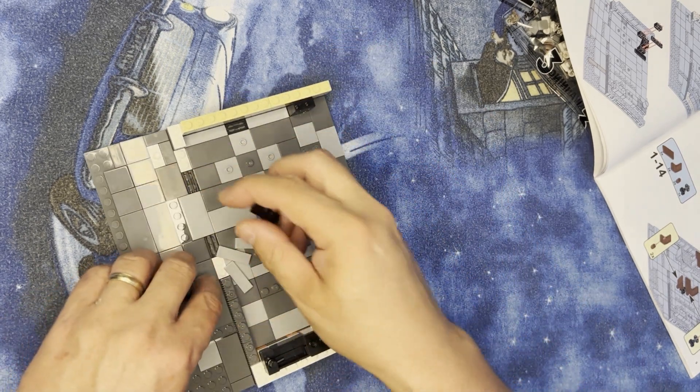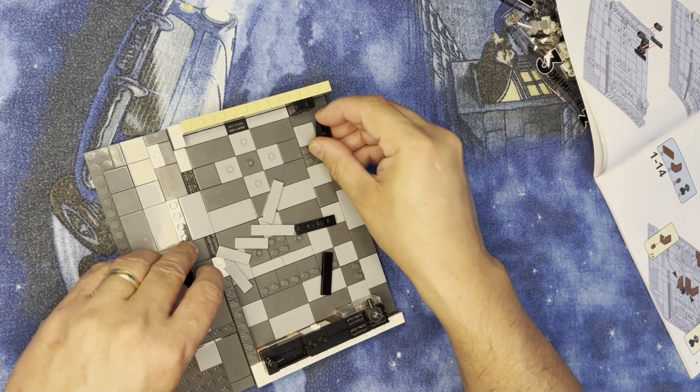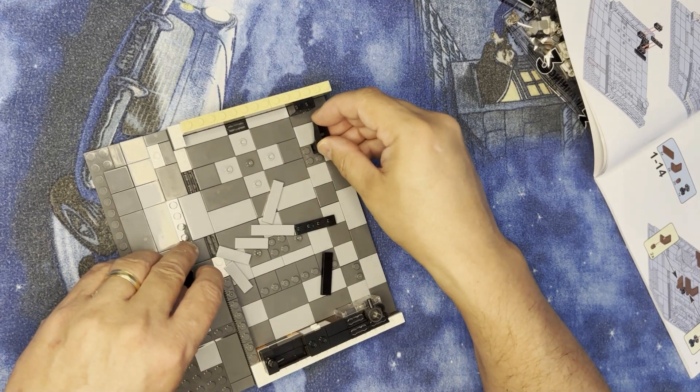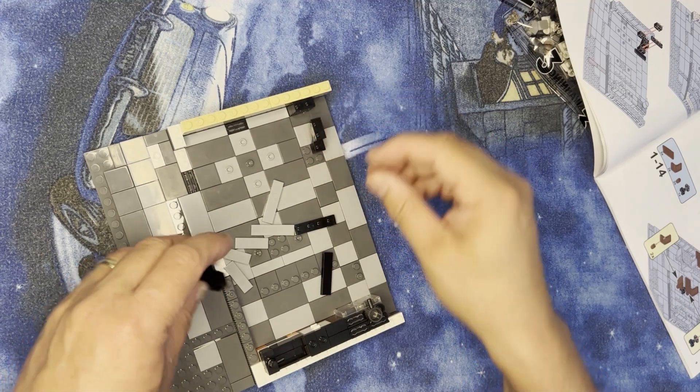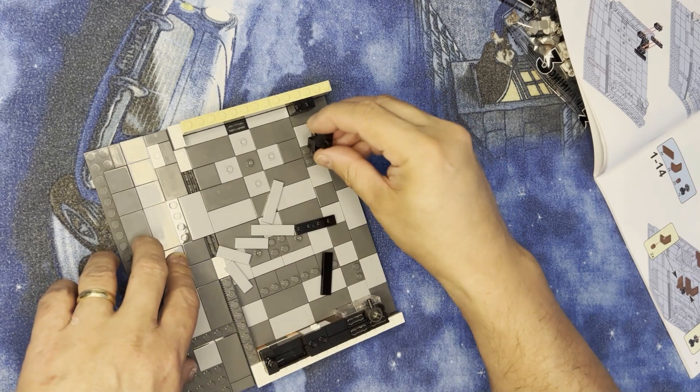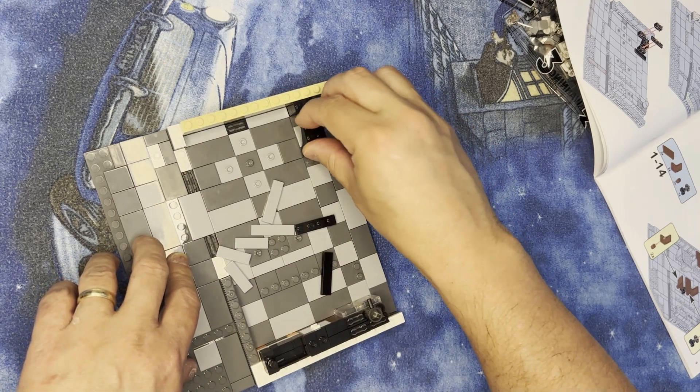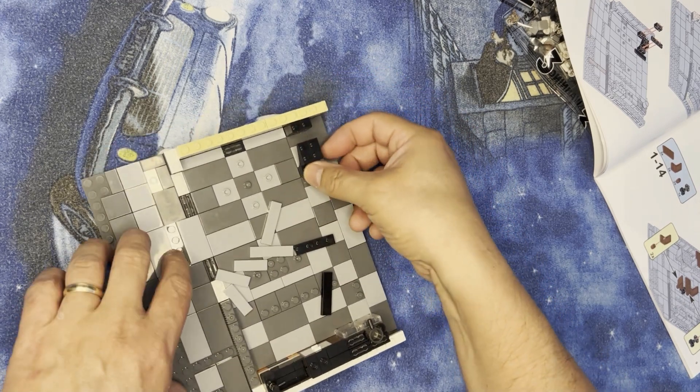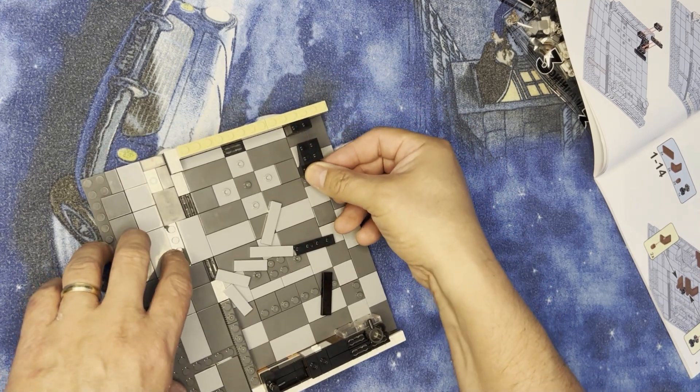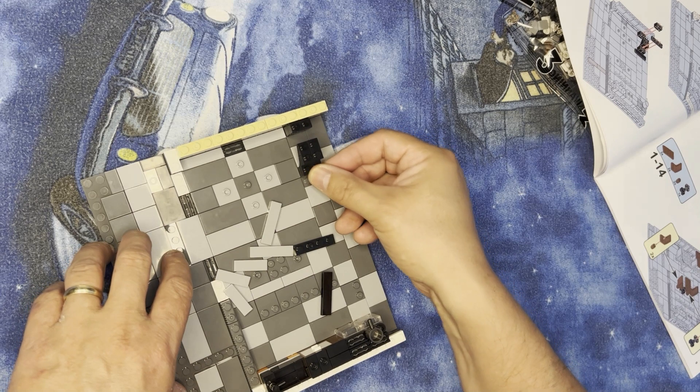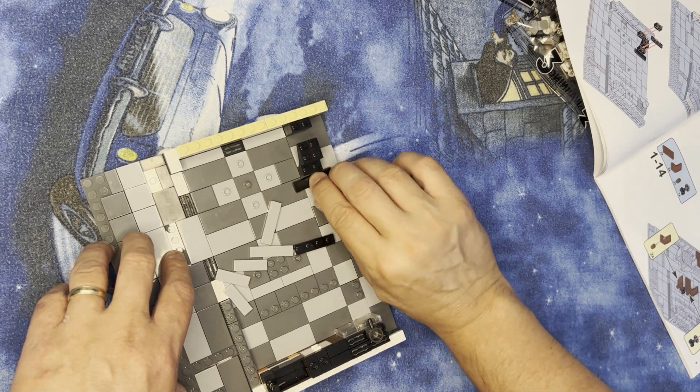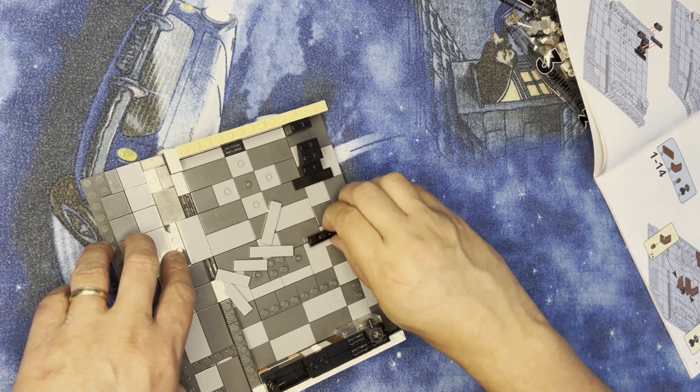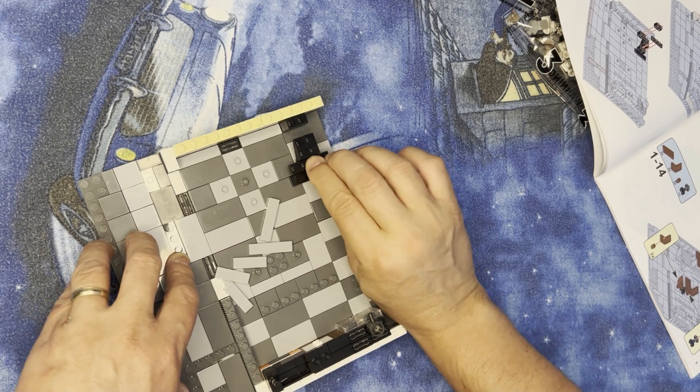Take these two, put them right like this. Put this here, this here.